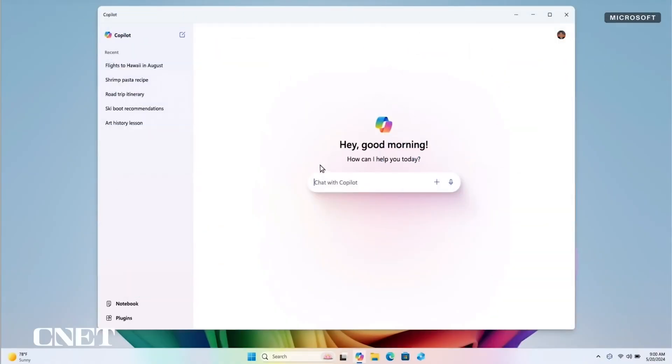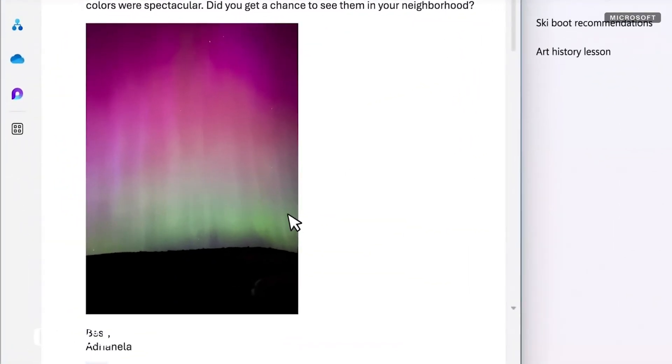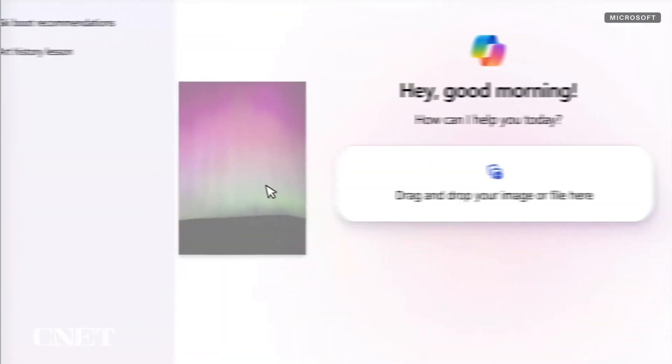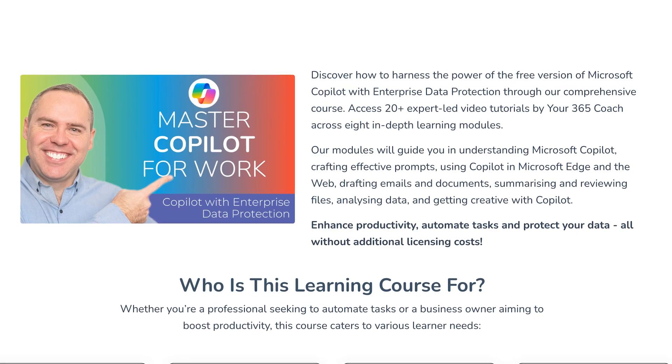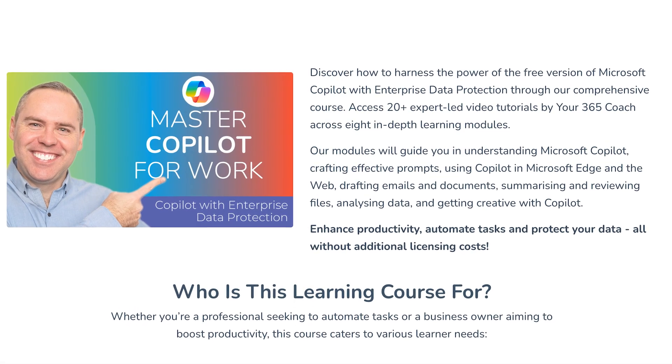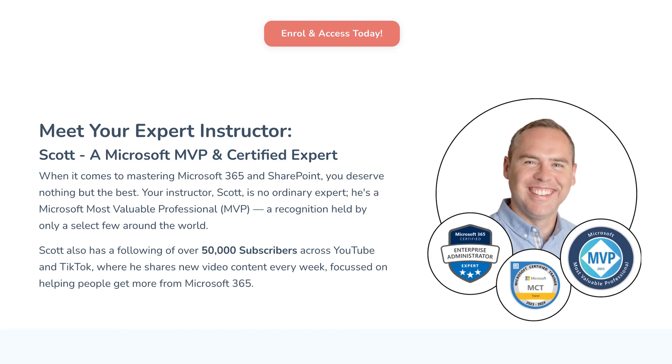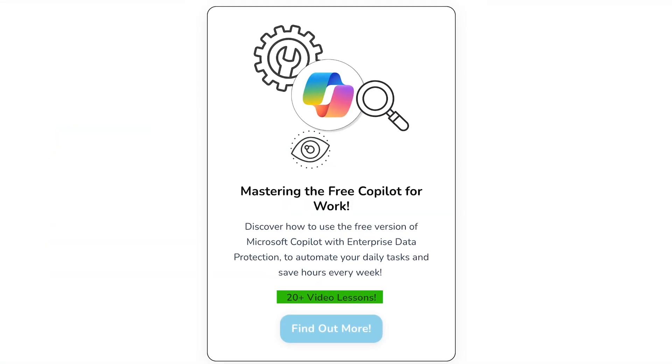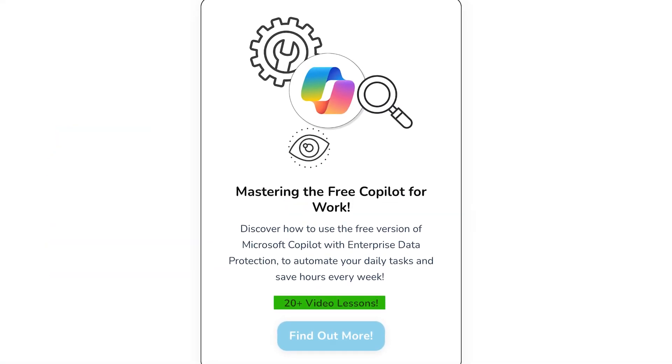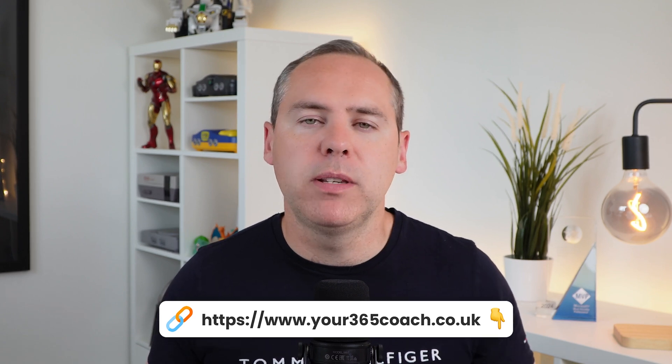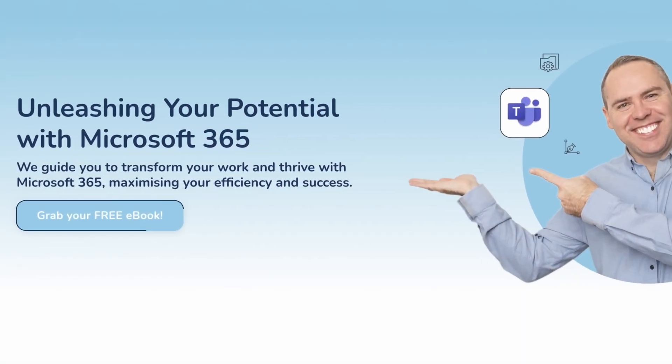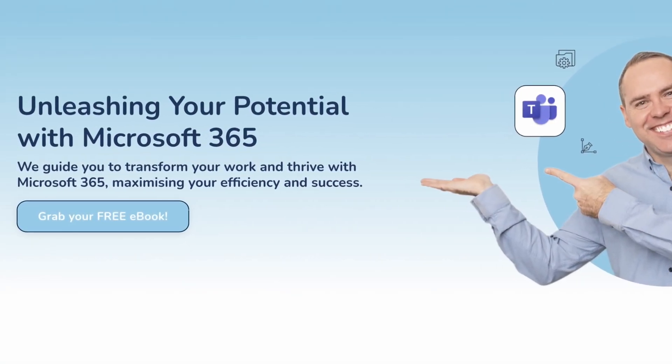If you're intrigued with this new version of copilot and wondering how it can further automate your work, we've got a brand new on-demand learning course on how to use the free copilot to automate your work. Over 20 different video chapters covering using copilot and understanding the best way to get the outputs from it. Find out more from the web link below and even download a free Microsoft 365 ebook. Let's dive back into copilot and see what else it can do.